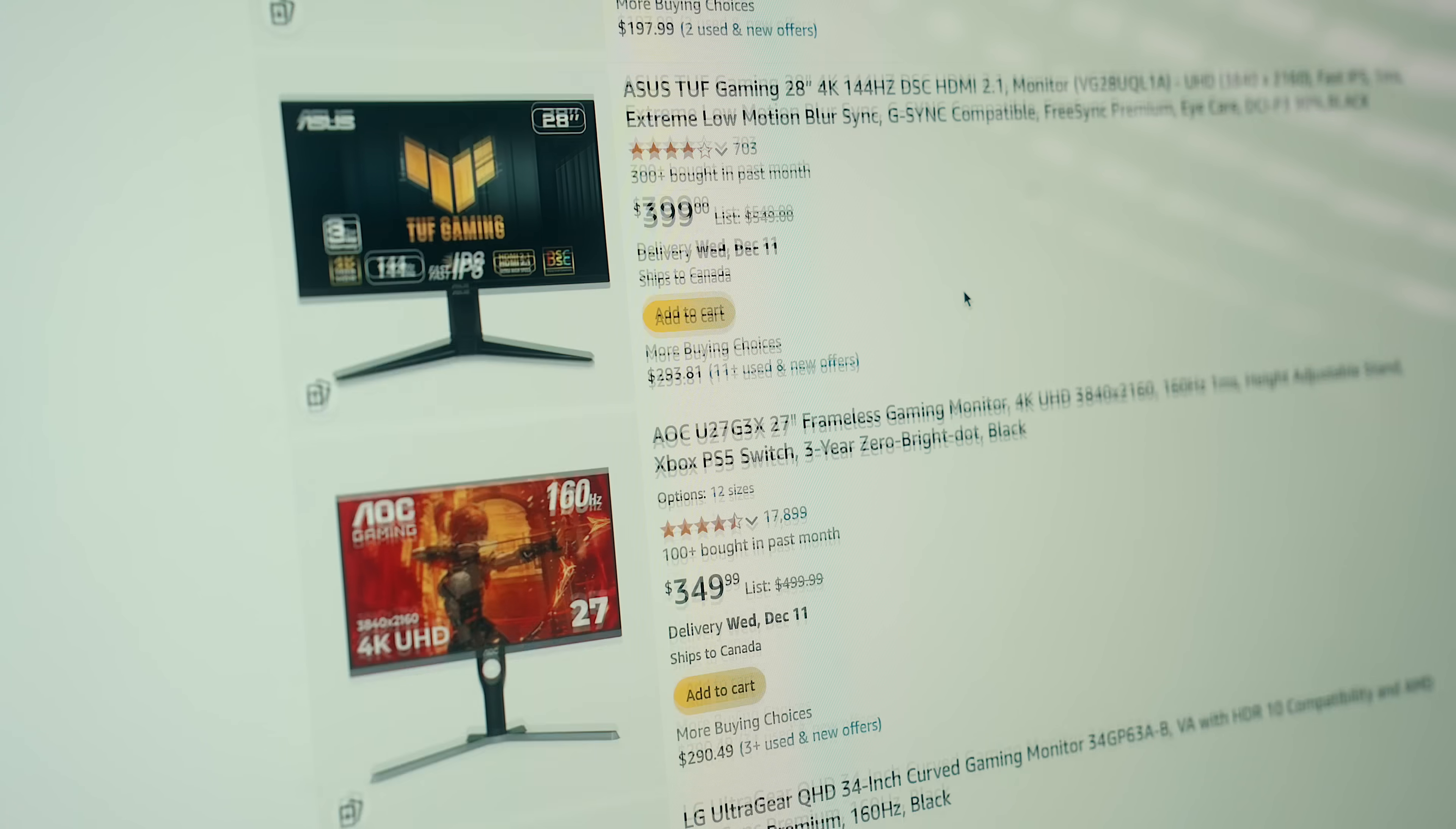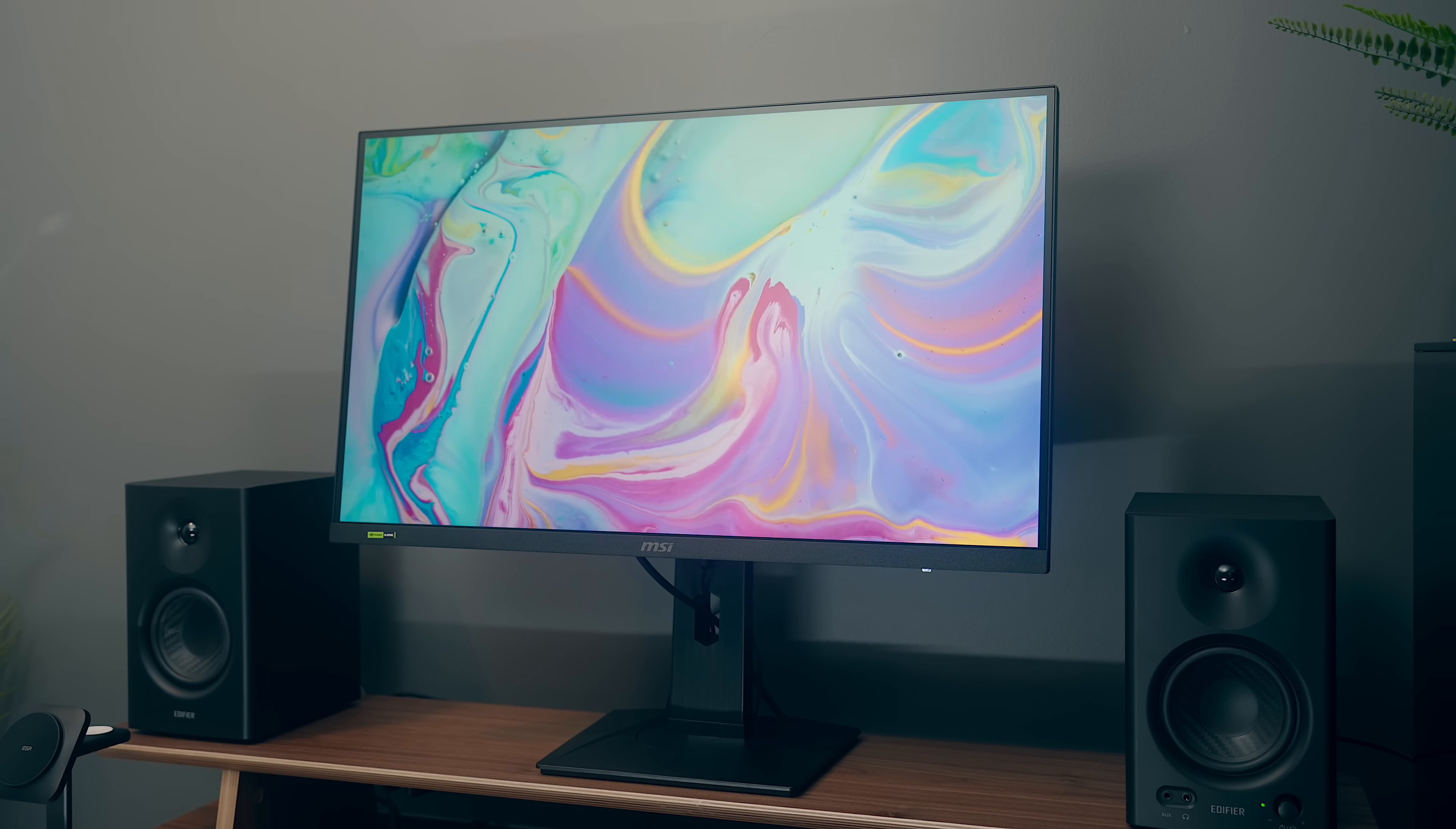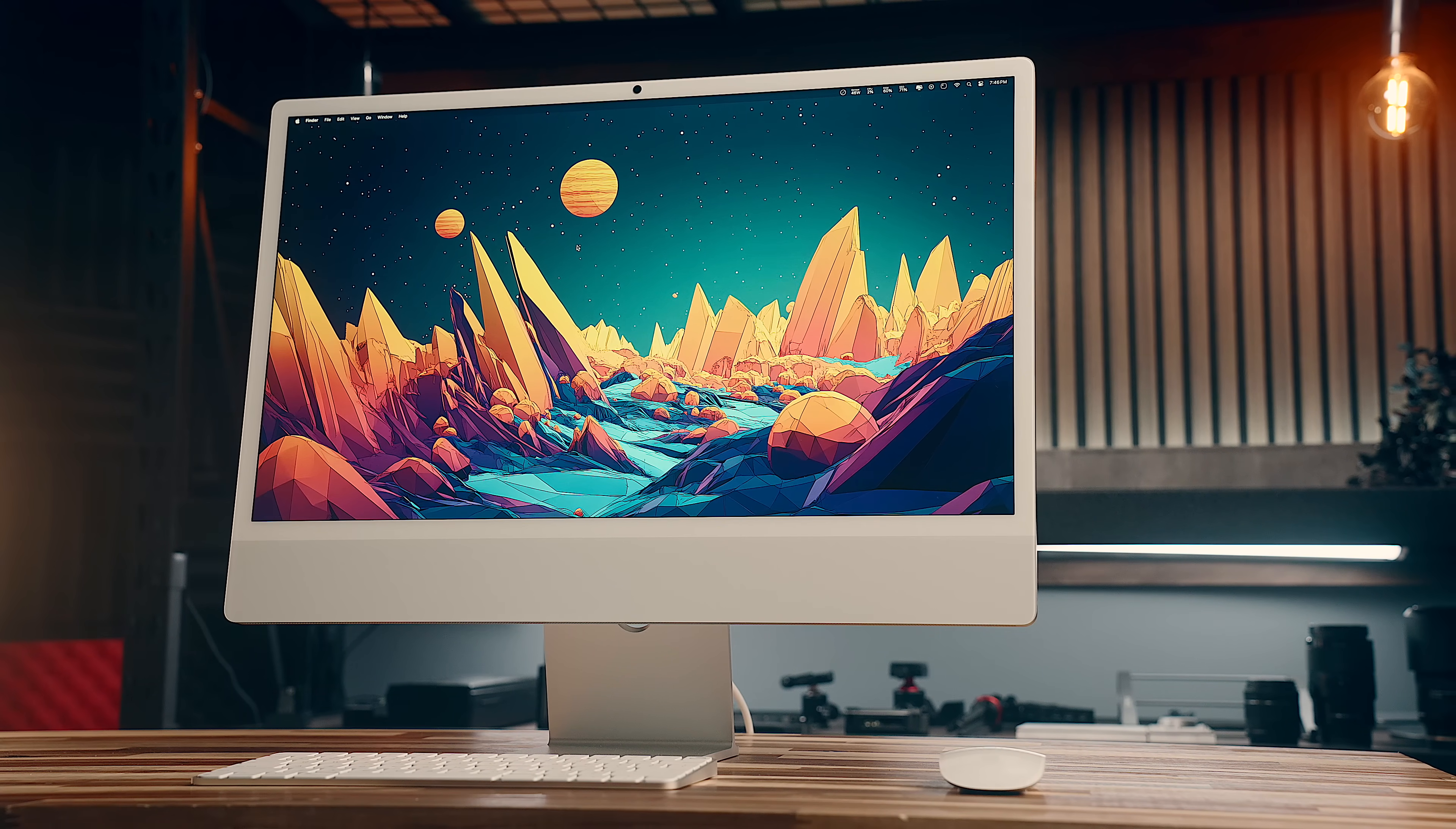Now, there are definitely components out there that you can buy that are cheaper, but they often aren't going to be the same level of quality, and there's a lot of intangibles that you get with an iMac that you just don't have piecing together a system yourself, starting with the design.